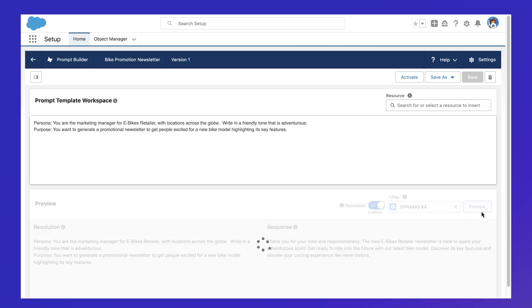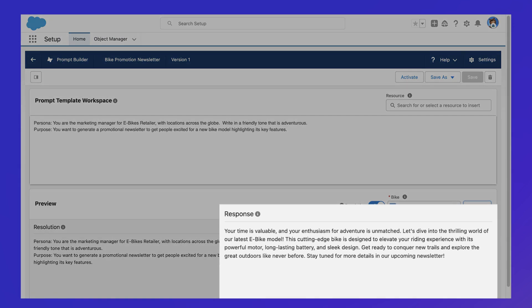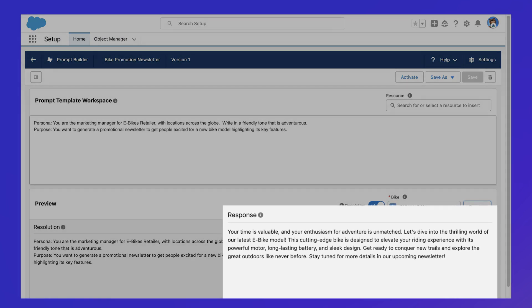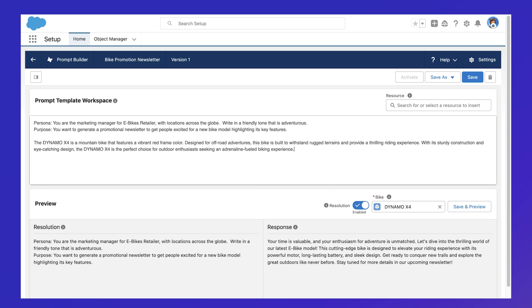It's also important to include any information it should take into consideration. Since we're writing a promotional newsletter, it would be a good idea to provide the details of the bike.